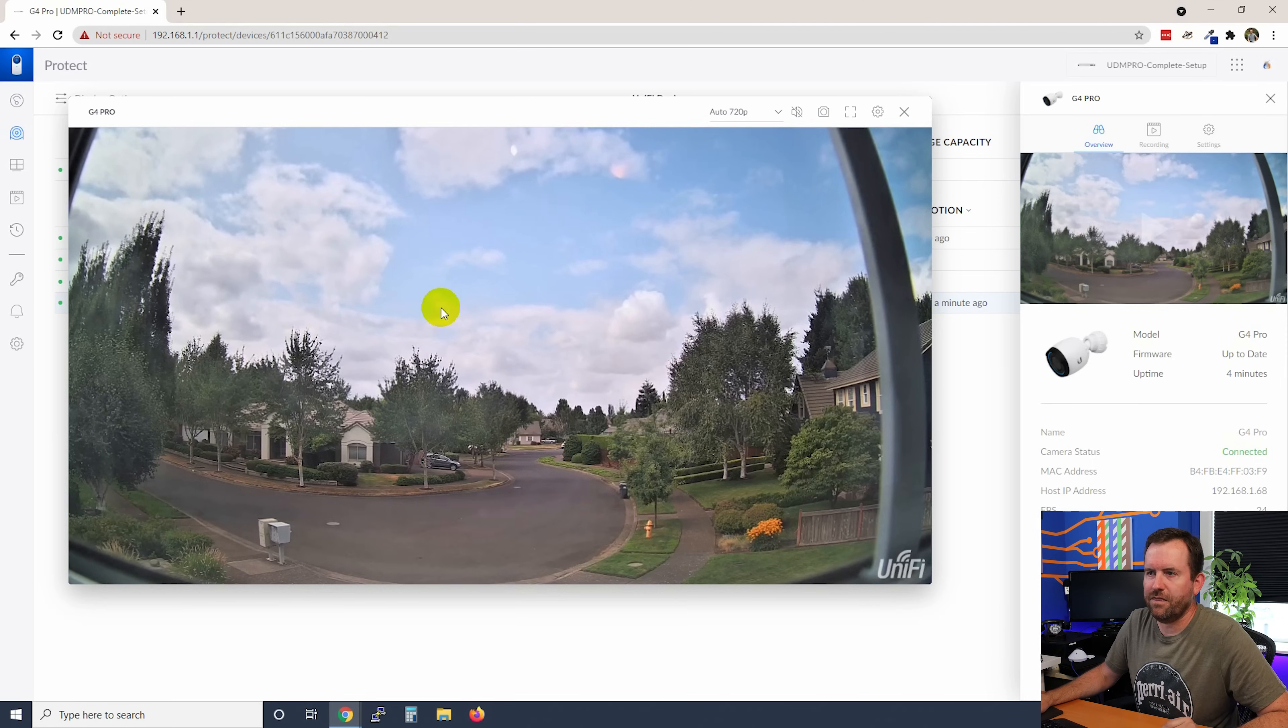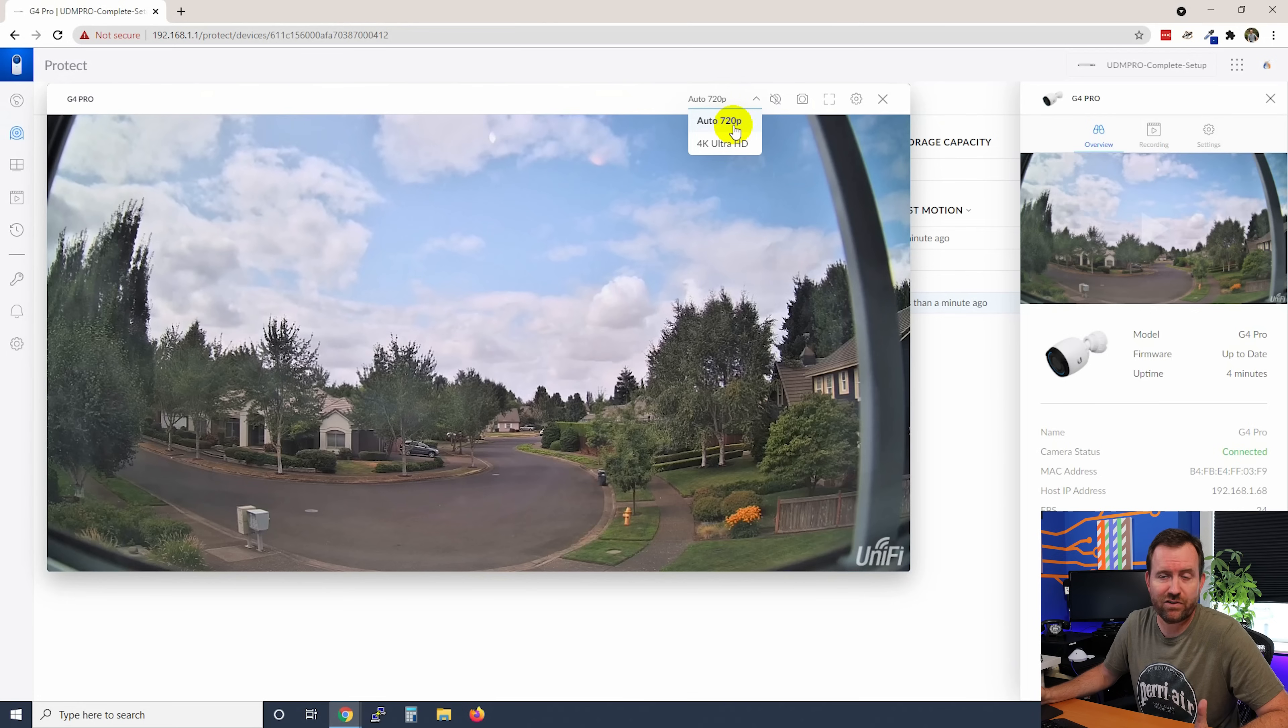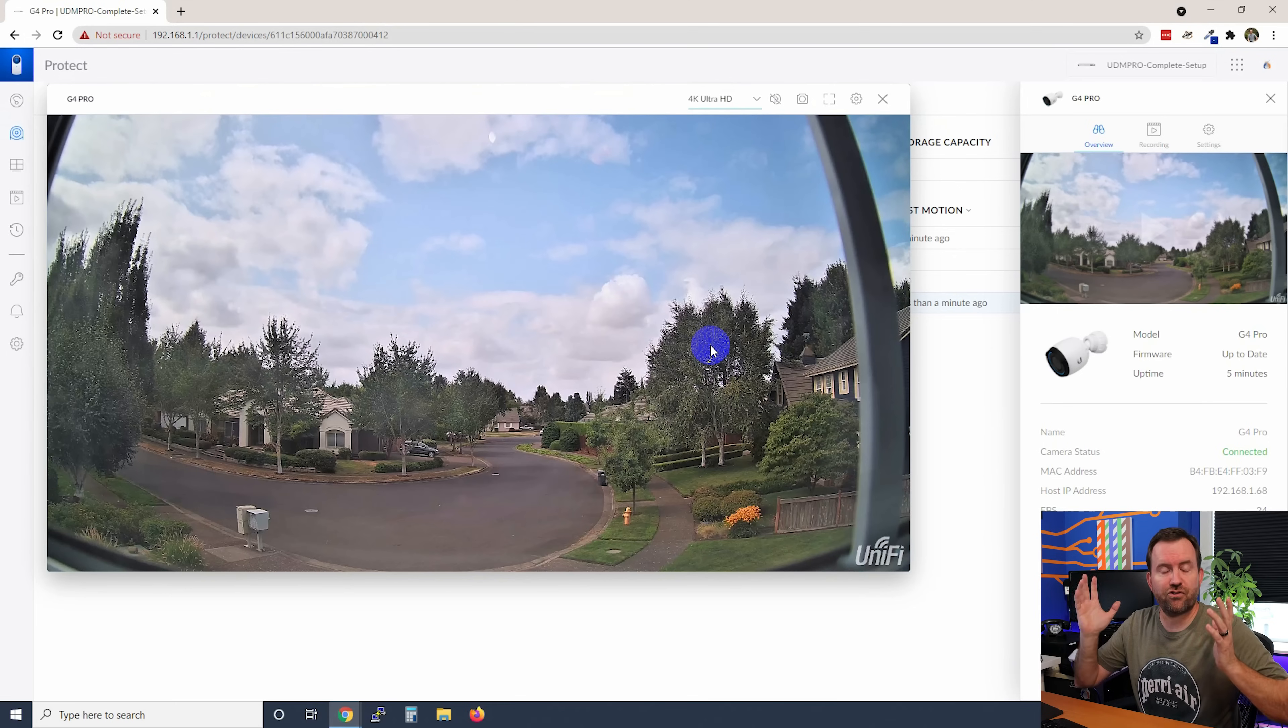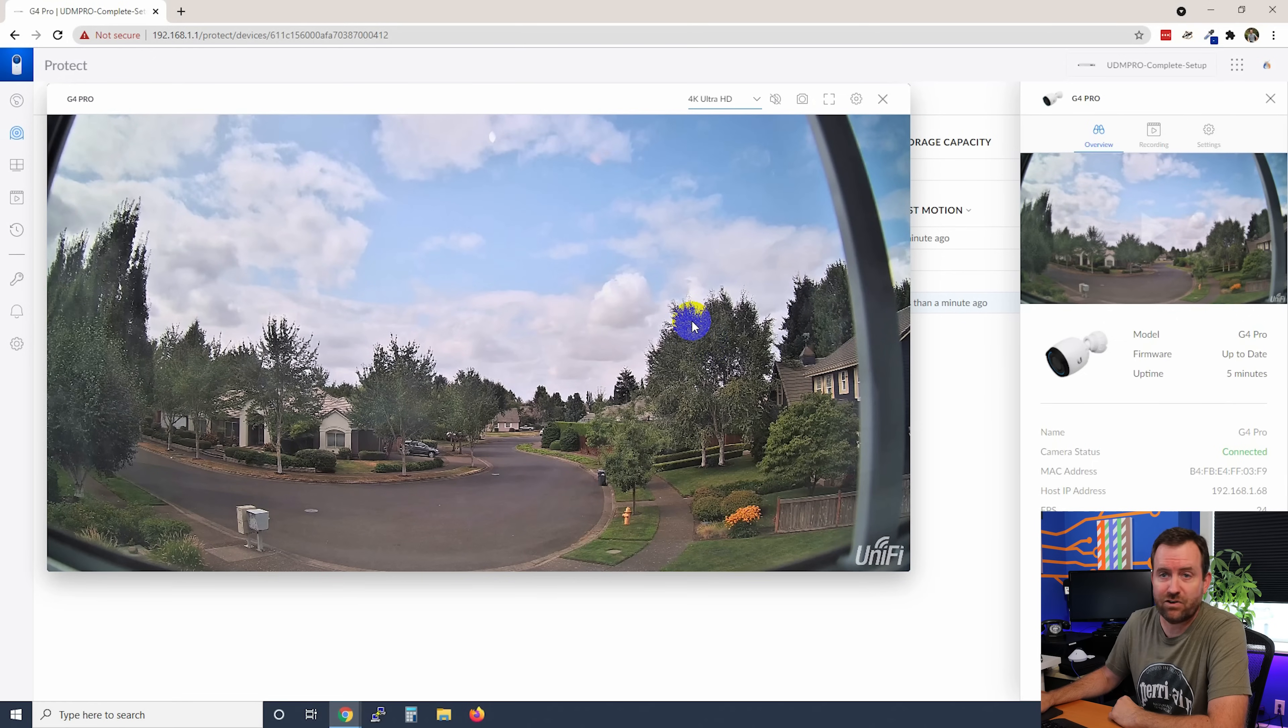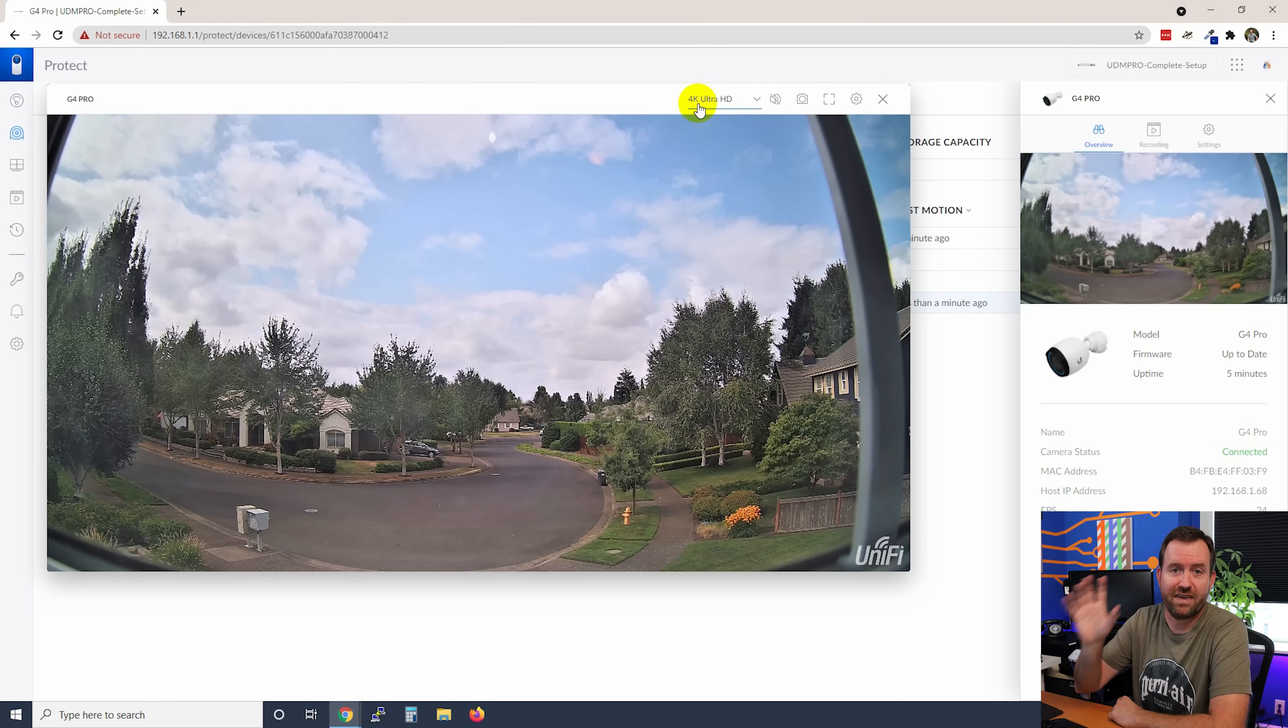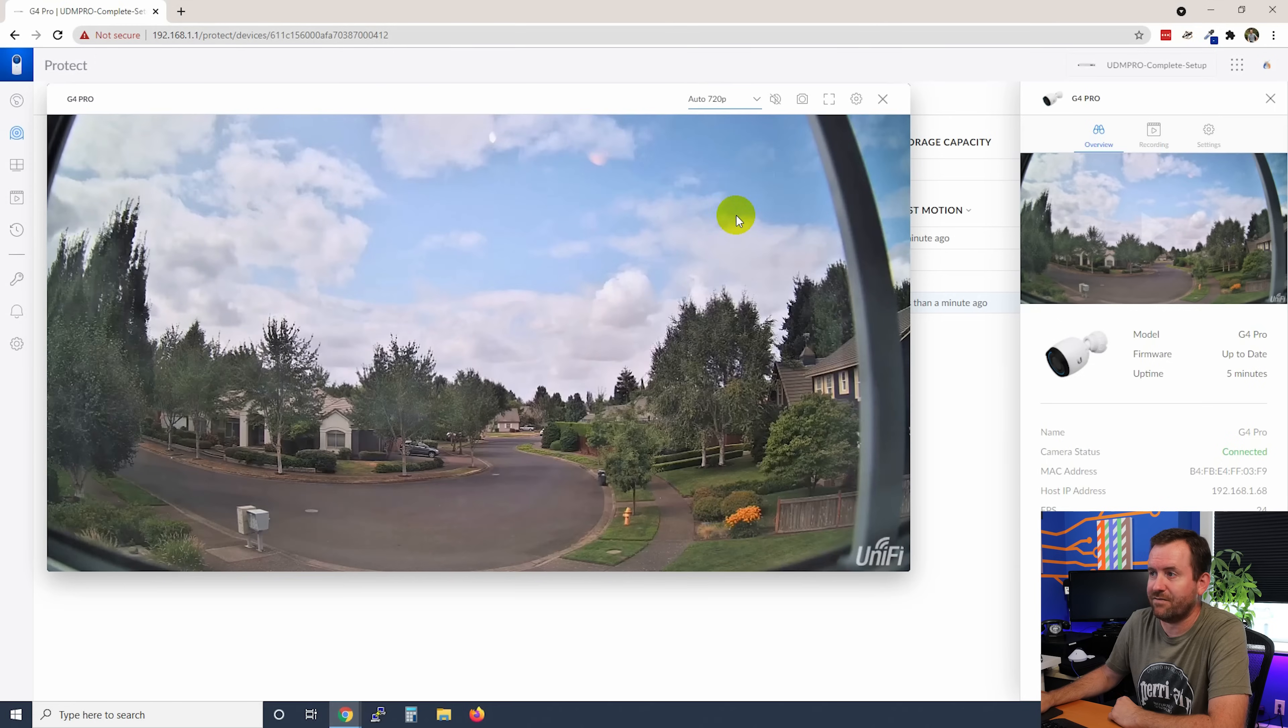So on this view, we see the name of the camera at the top, then we can switch the quality. So for the G4 Pro, we have the option of doing 720p, or we can pop it into 4K Ultra HD. Keeping in mind that if you're streaming 4K Ultra HD, that is a lot more bandwidth being placed on your network than 720p. So you should probably reserve 4K Ultra HD for when you're actually viewing the camera on a 4K monitor. I'm going to pop mine back into 720p for now.